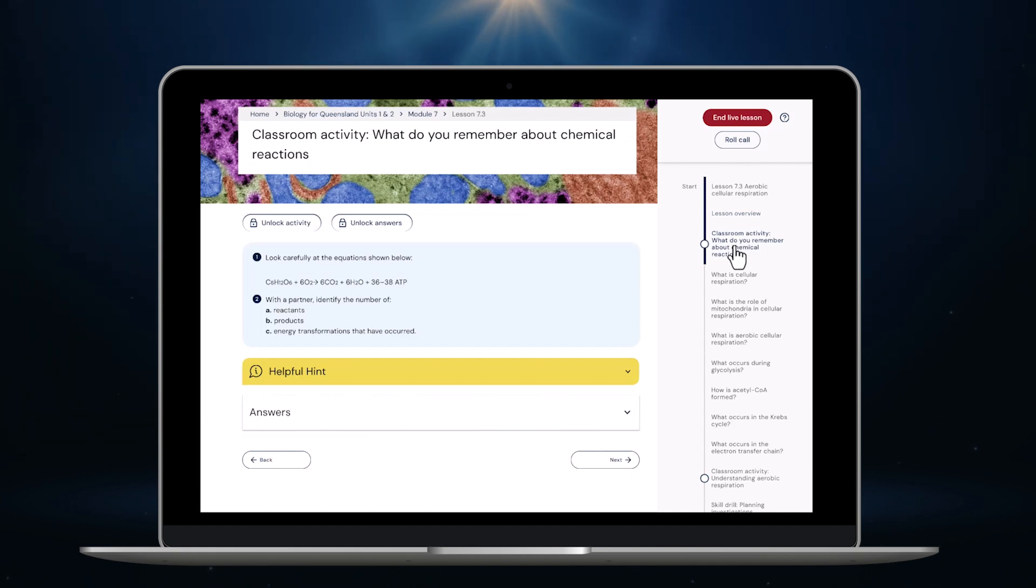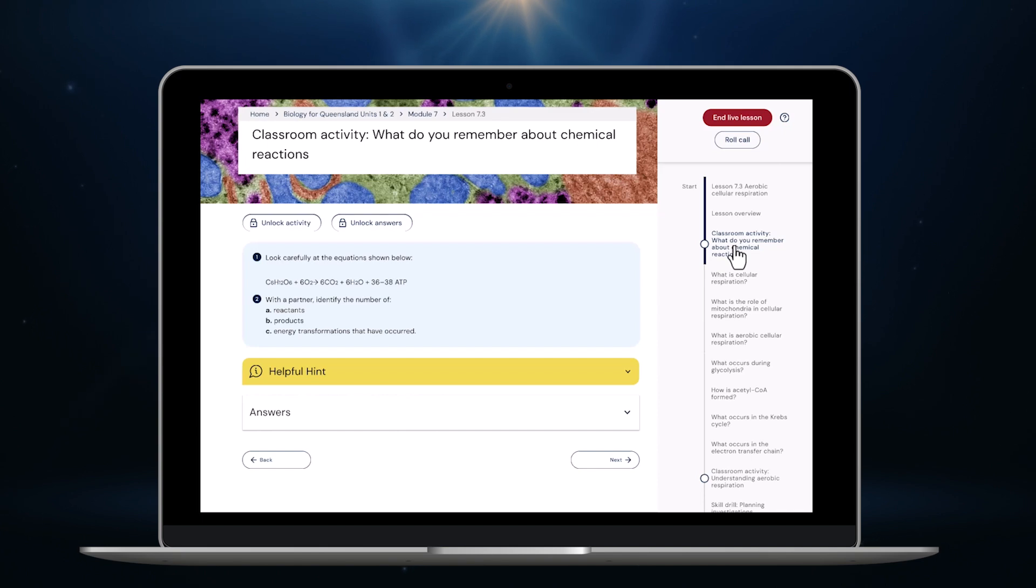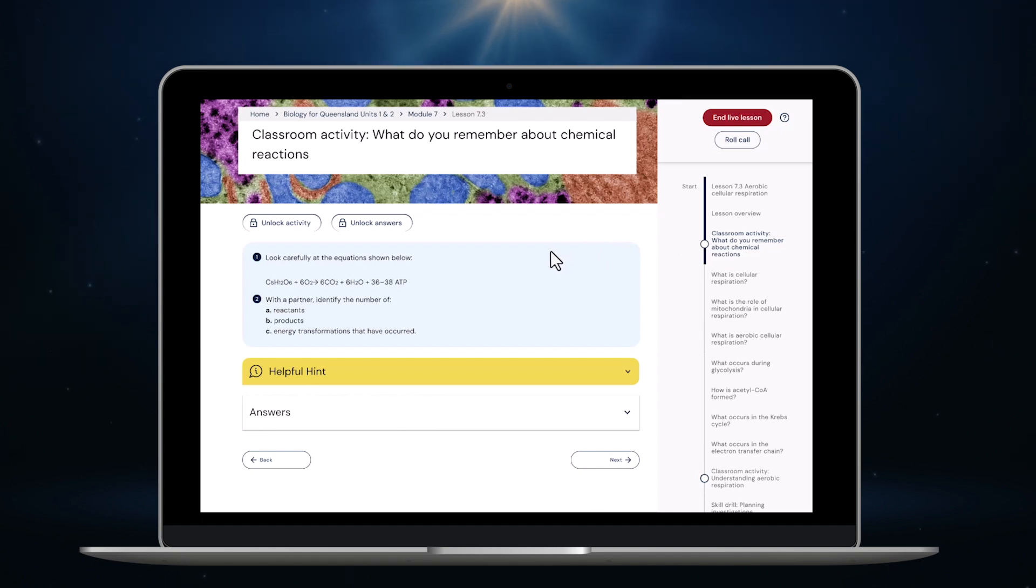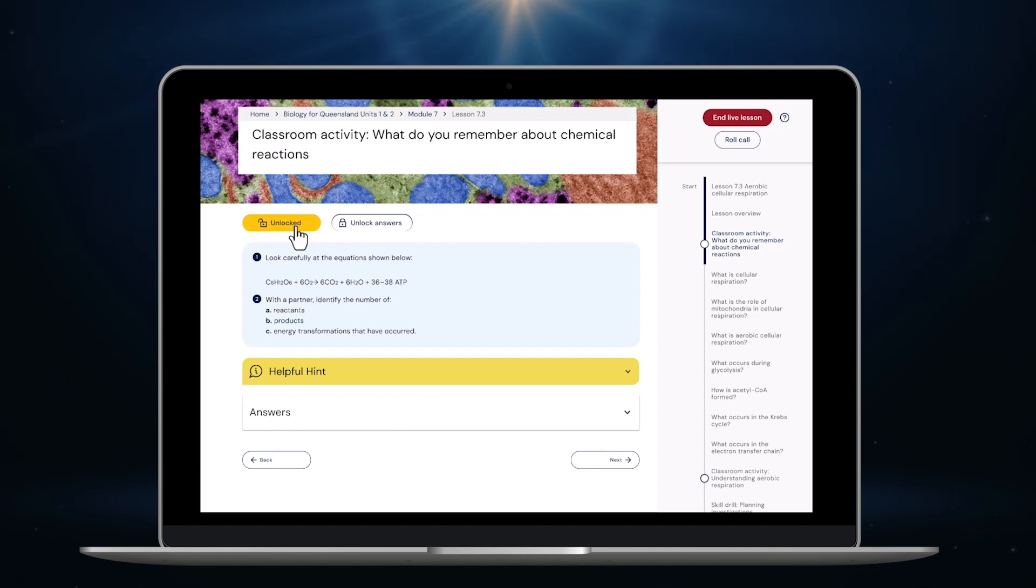As you can see I'm projecting this on the board now and I don't need to prepare anything. The activity is ready to go. This is a nice quick one so I think I'll do it as a whole class discussion. But I can also get students to complete any classroom activity on their own in pairs or small groups.